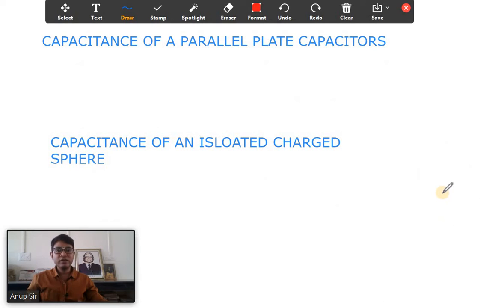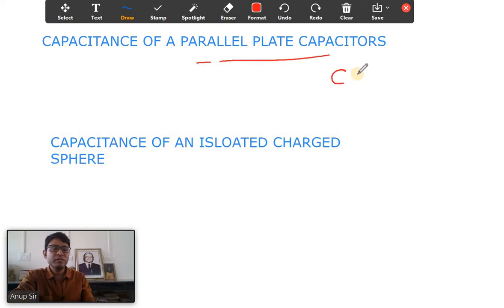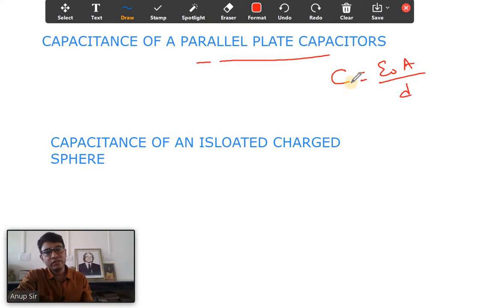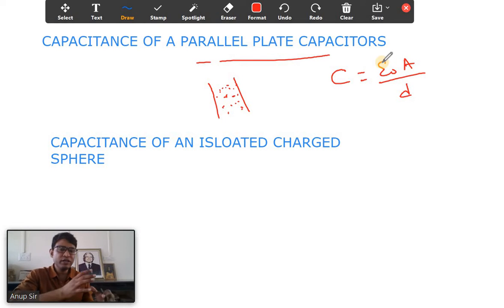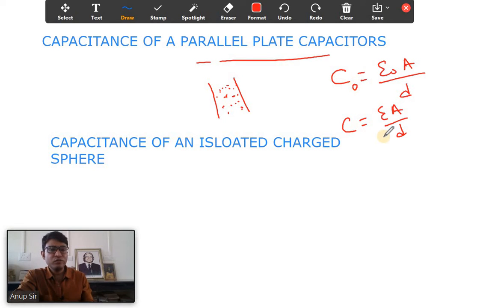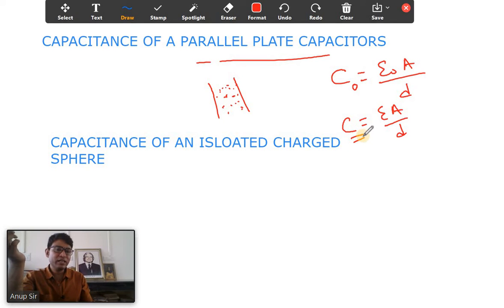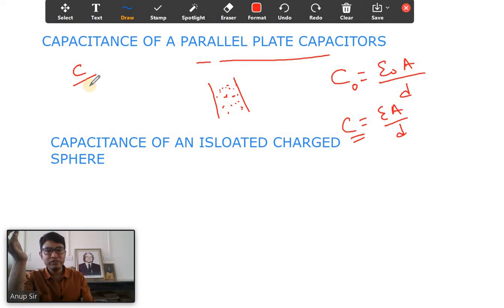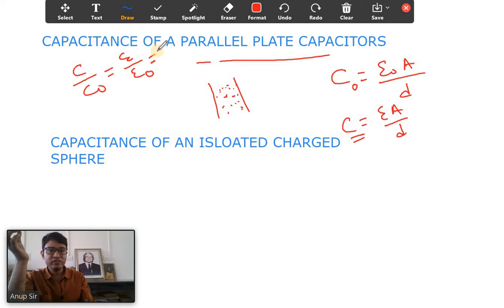The expression for capacitance of a parallel plate capacitor is C equals epsilon naught A divided by d. This applies when there is air between the plates. If there is a dielectric material between the plates, then C equals epsilon times A divided by d. If we write C-naught for the air case and C for the dielectric case, then C divided by C-naught equals epsilon divided by epsilon naught.